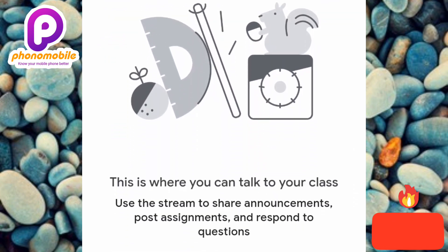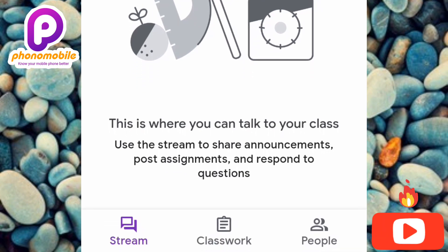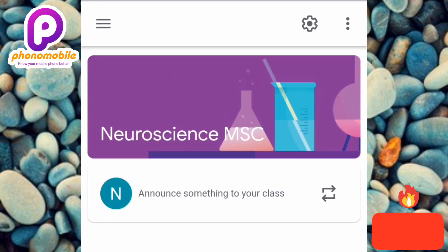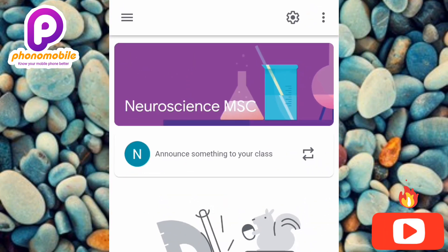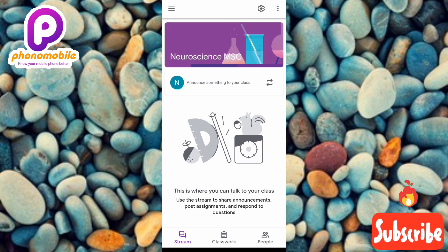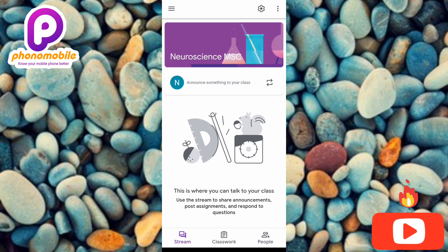From here you can begin your class by posting assignments, responding to questions, and giving announcements. You can also edit your class details, edit the banner, edit the profile image, and begin to add students to your class — there are so many things you can do from here.